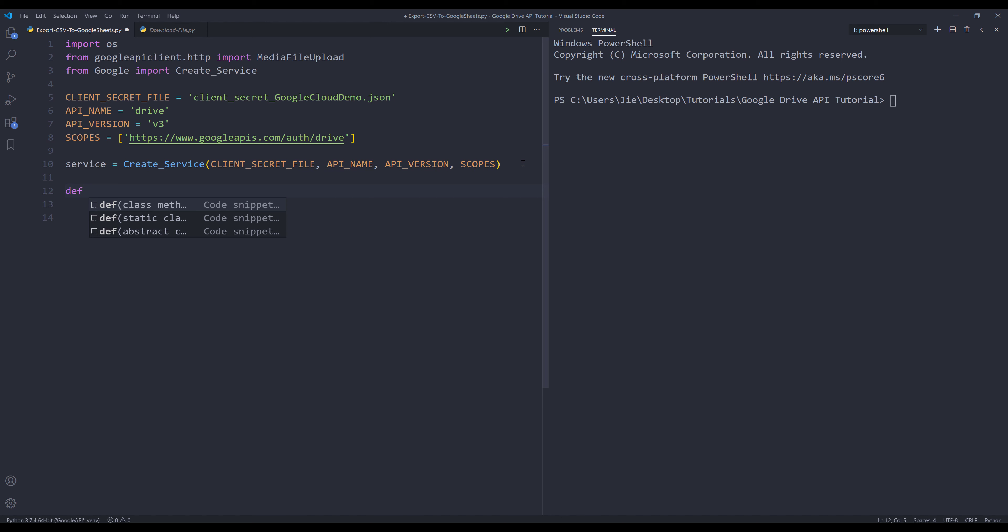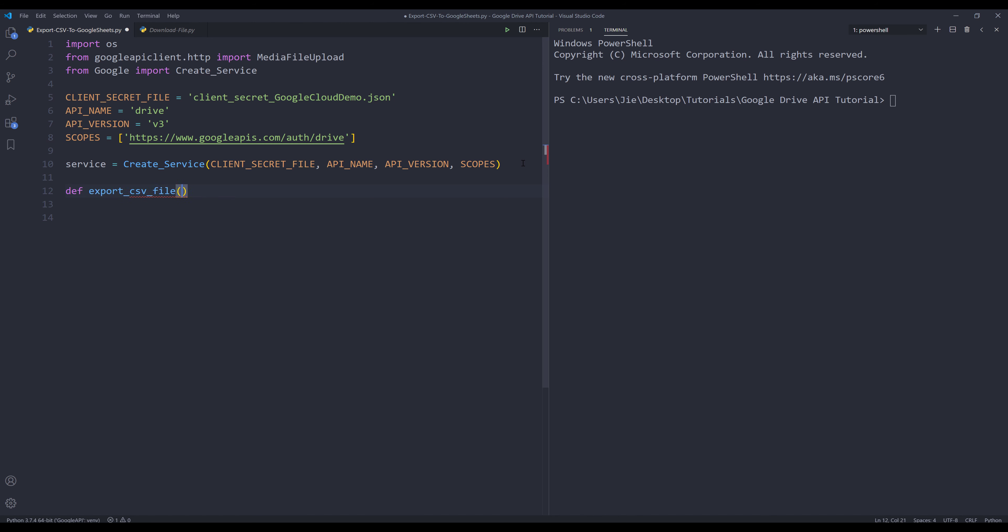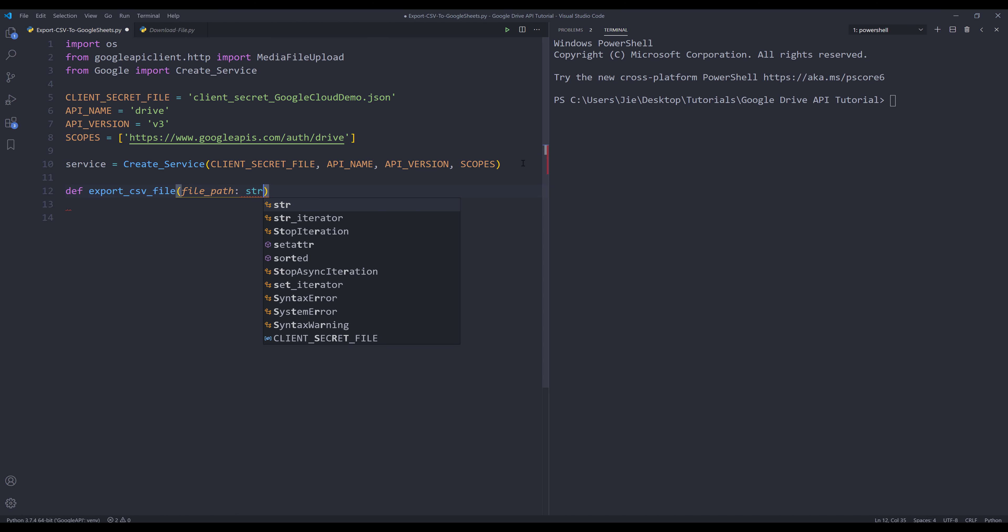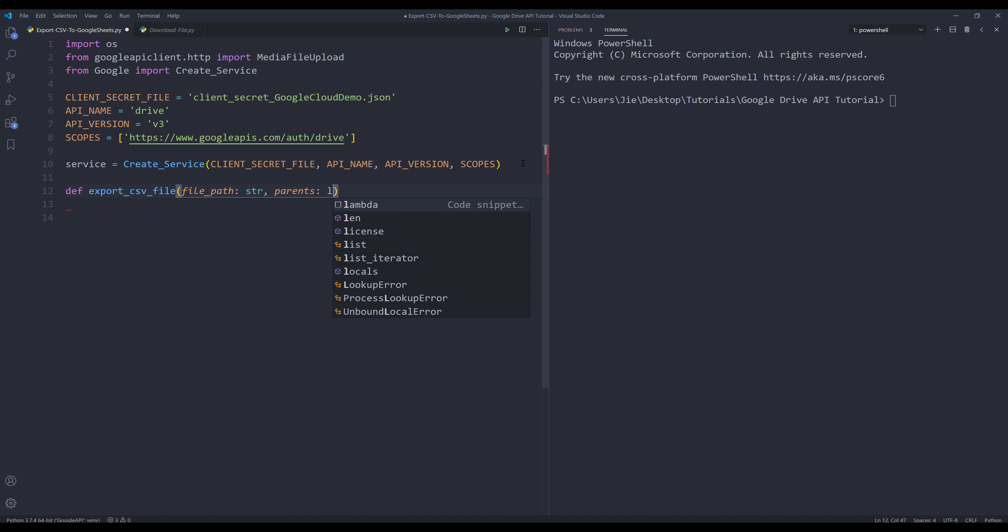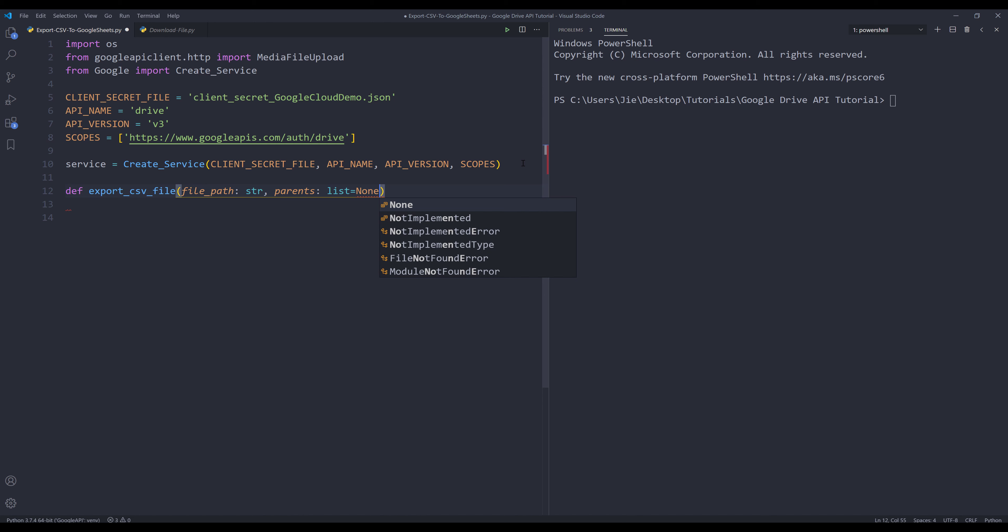I'm going to create a function that will perform the file upload action. I'm going to name this function export_CSV_file. I'm going to assign a couple parameters. The first parameter is the file path, and it's going to be a string type. The second parameter is the parents, and this parameter would accept an object. I'm going to set the default value to none. You can always modify this function based on your use case.